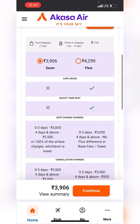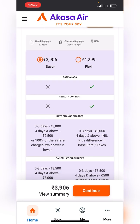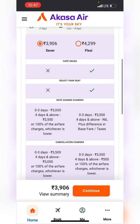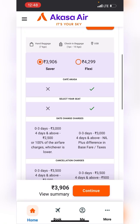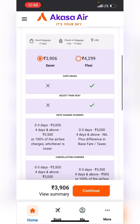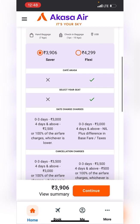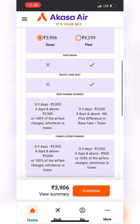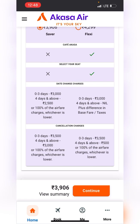There are two fare options — Saver and Flexi — and the differentiation between them is clearly shown. I really like the website; it's simplified and well organized. The first option includes Cafe Akasa, which I think is some food or beverage.